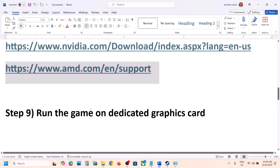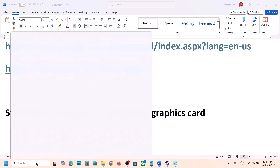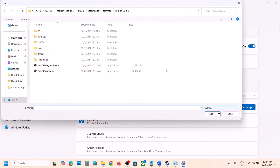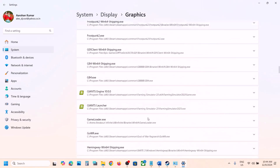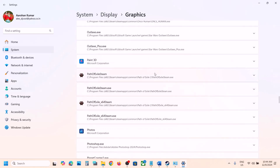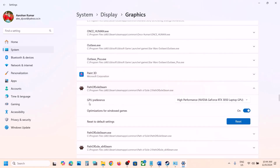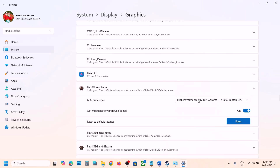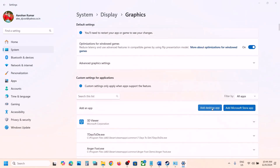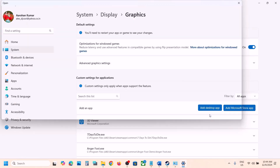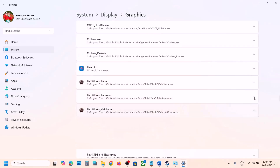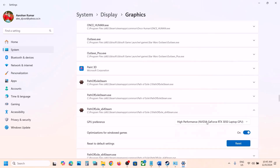Next step is to run the game on your dedicated graphics card — this is very important. Type Graphics Settings in the Windows search box and click on Graphics Settings. Click Add Desktop App, go to the game installation folder, select both exe files one by one, and click Add. Once the game is added, scroll down, find it in the list, click the down arrow, and under GPU Preference select High Performance. You will see your graphics card selected. Repeat for the second exe file.